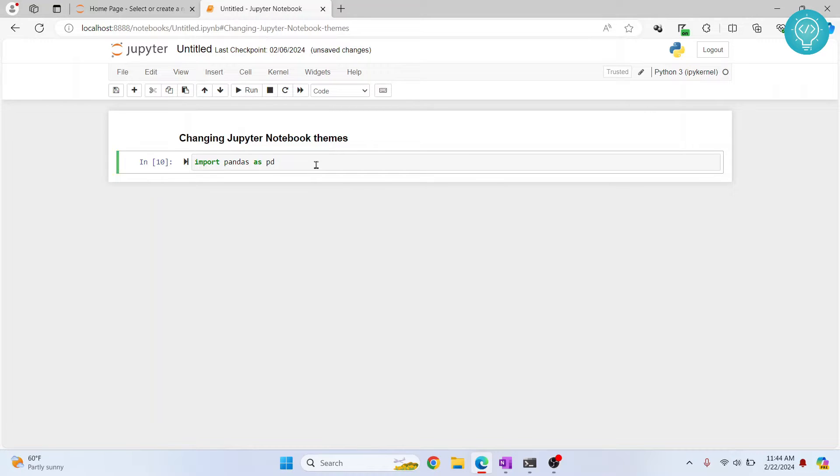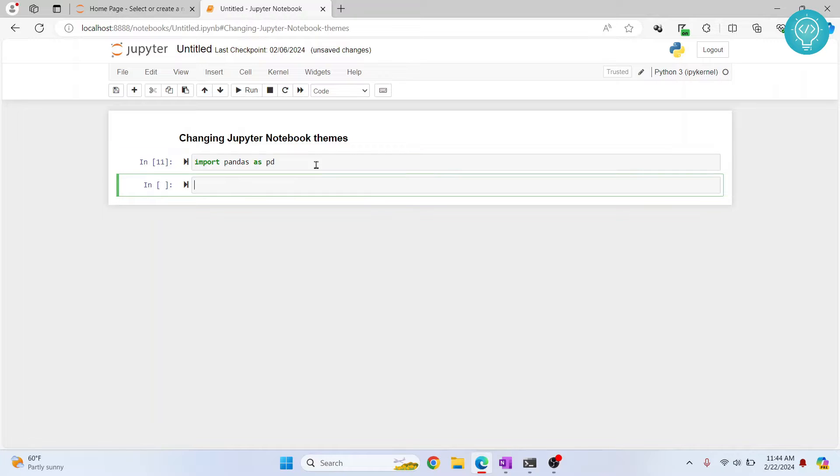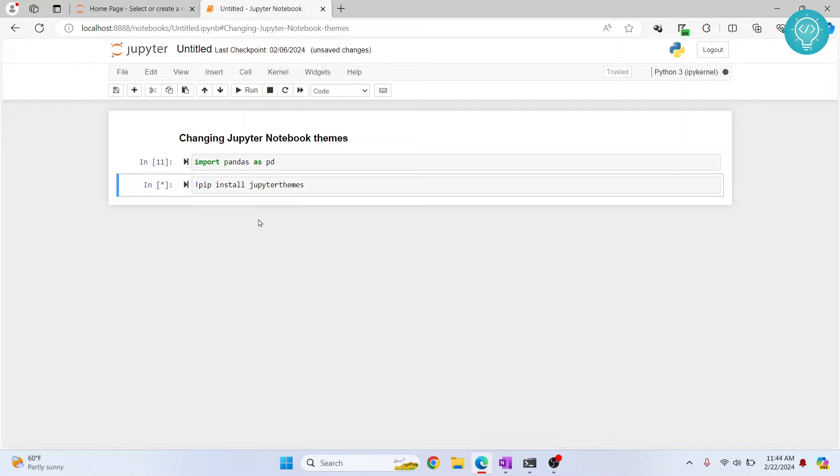First, put a new cell and type this command and hit Ctrl+Enter. This will install Jupyter themes for you.